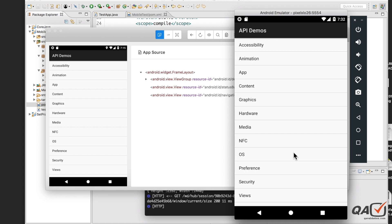Welcome to qavalidation.com. In our APM series, we will see today how we can scroll by using the latest version of the APM Java client, which is 6.1.0. The APM Java client library changed a bit with respect to scrolling your screen, so we will see how exactly that change is affecting things.